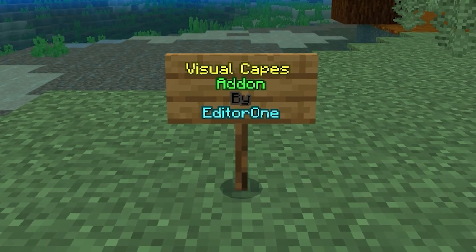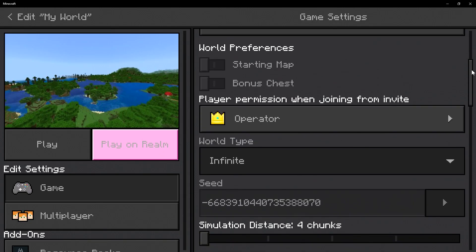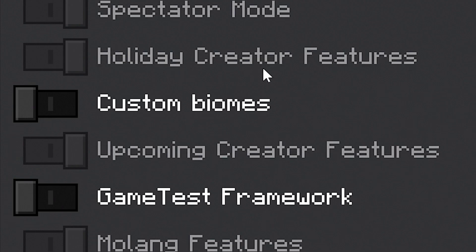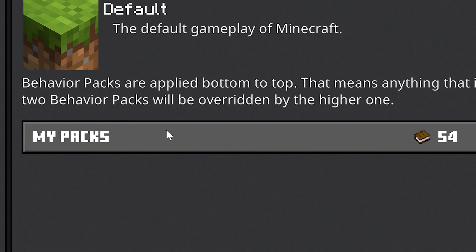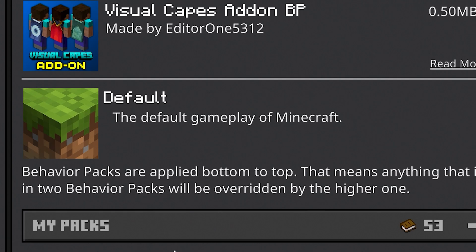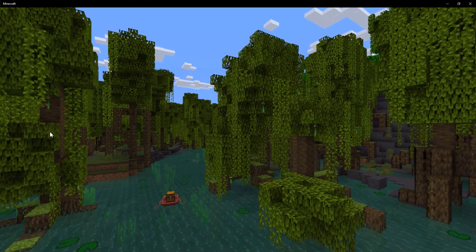This add-on is called Visual Capes, created by editor1. When you're loading or creating a world you need to go down to experiments and I recommend turning on Holiday Creator Features, Upcoming Creator Features, and Modeling Features. Then go down to behavior packs, click on my packs and find Visual Capes, and click activate. Then go up to resource packs and make sure that's also enabled. And then click play.